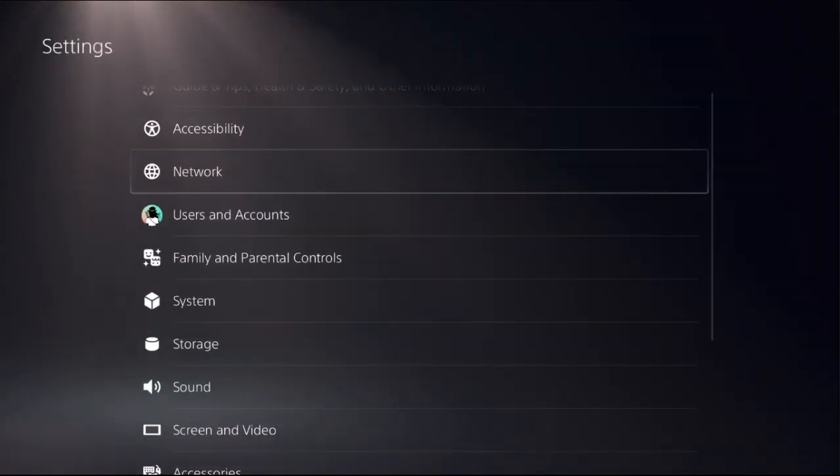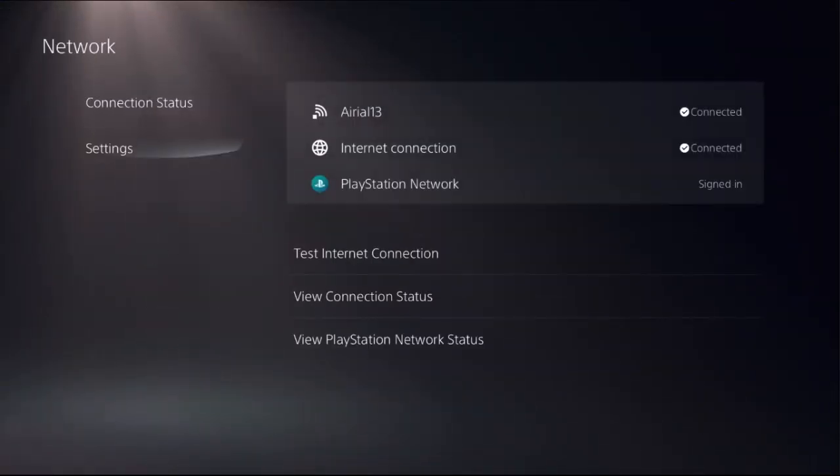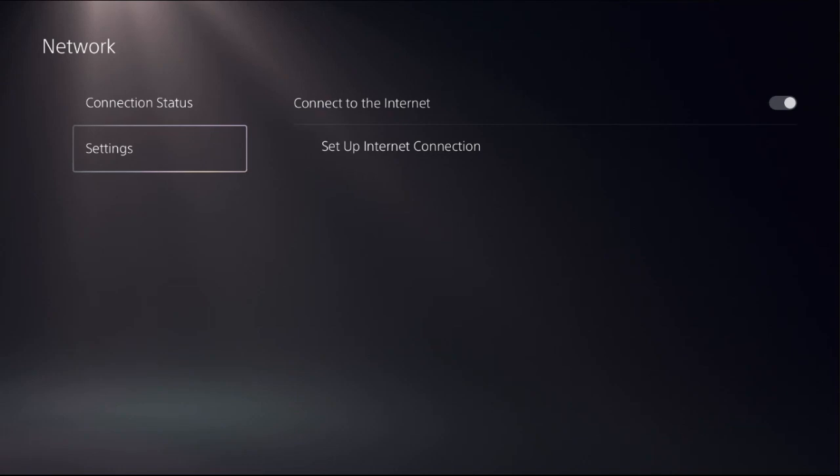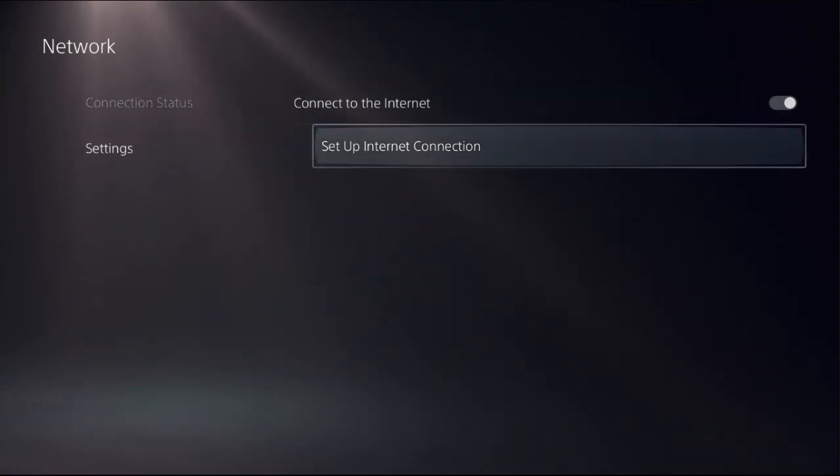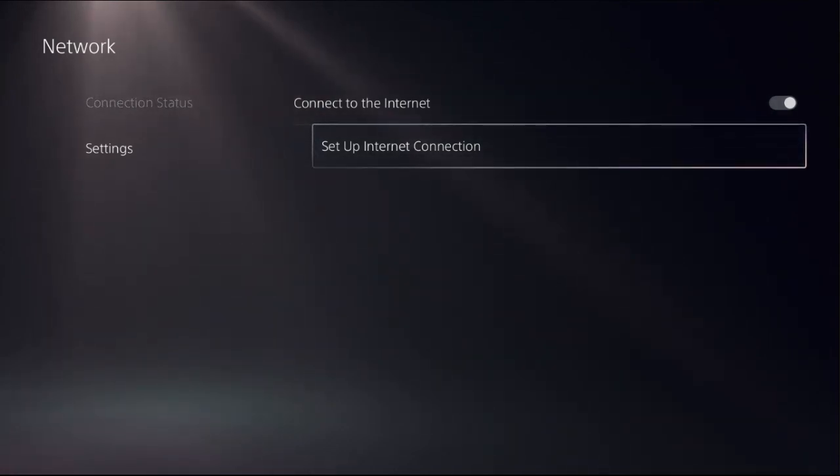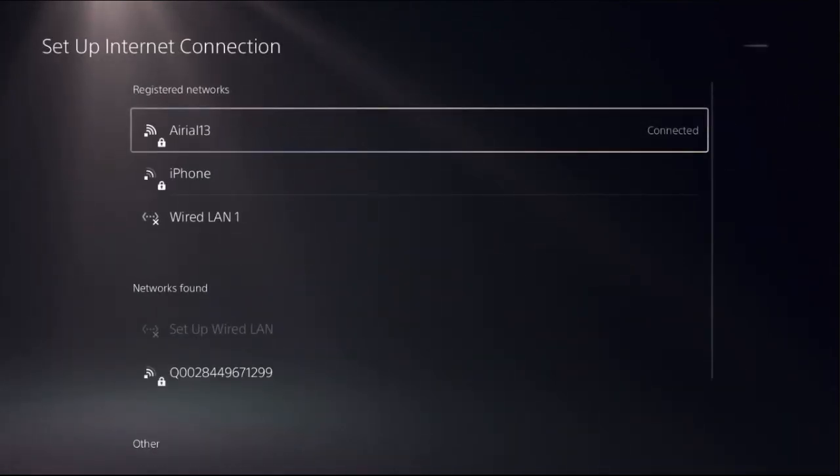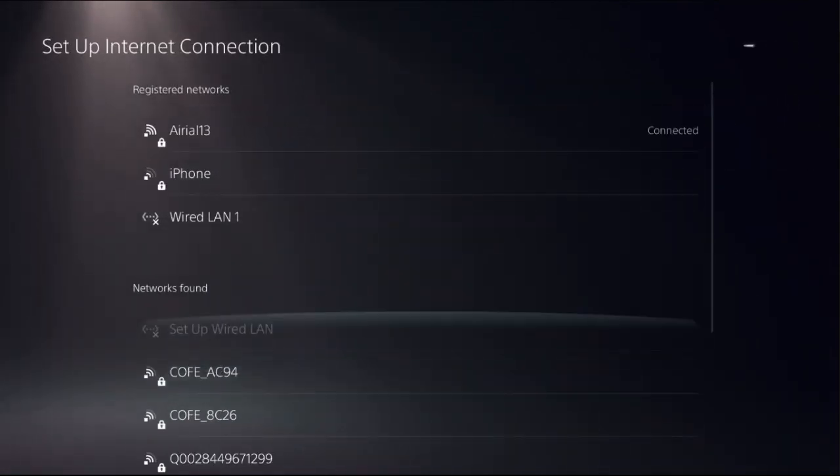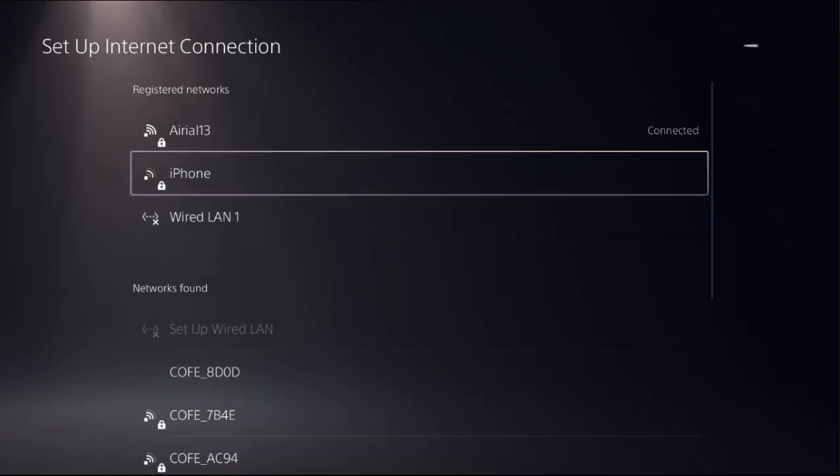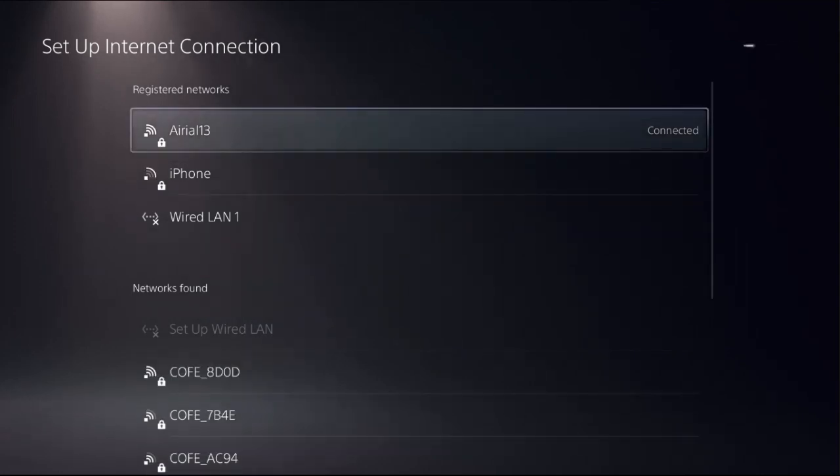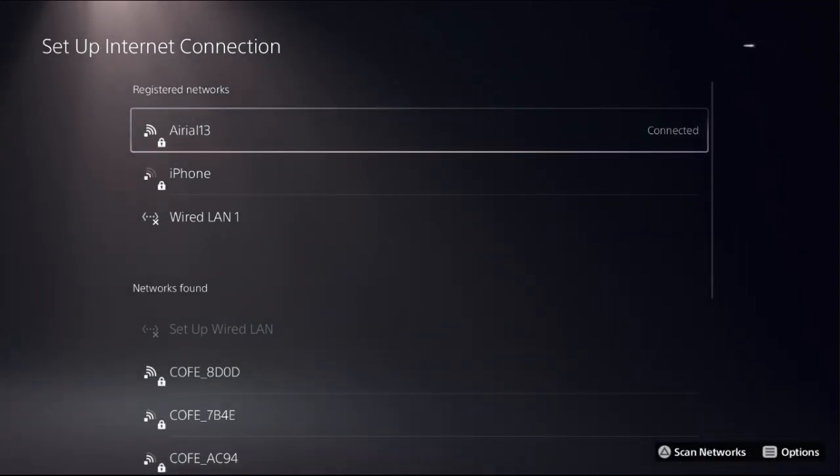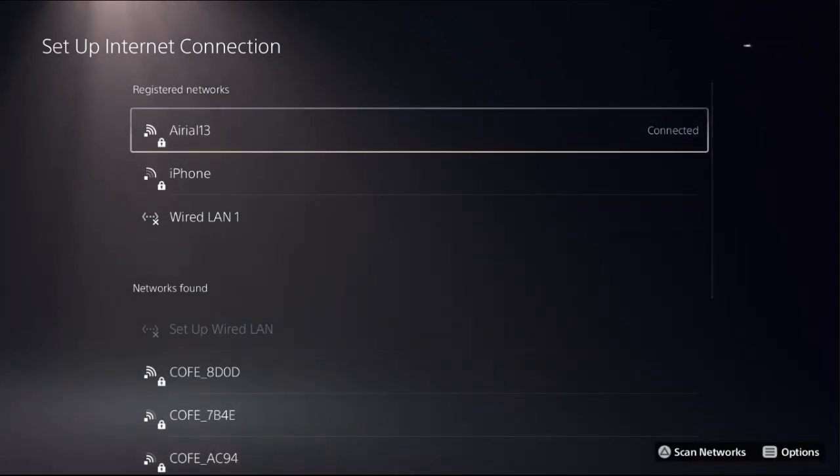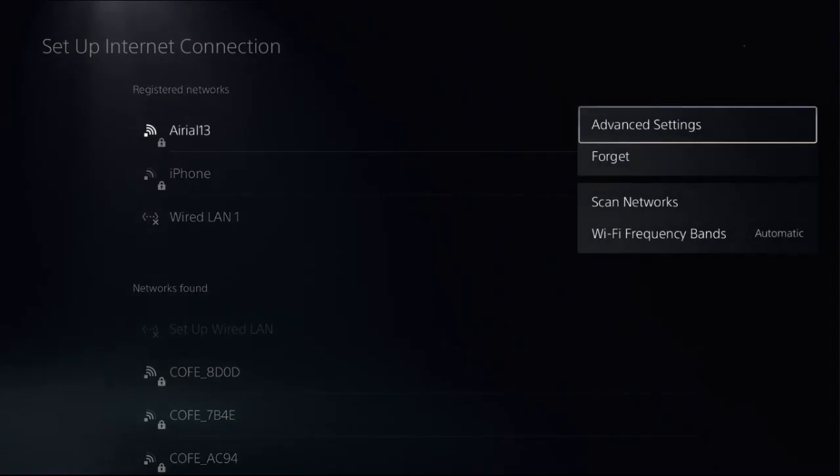Then choose Network. Simply go to Settings on the right side, choose Setup Internet Connection. Once we are here, we need to find our registered network which is connected to our PS5, then press the Options button on the controller.